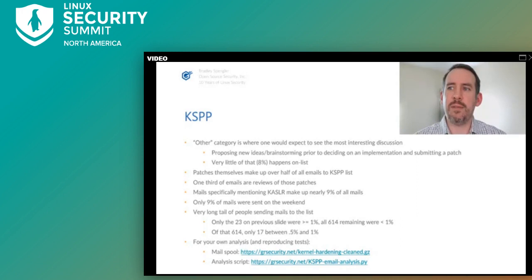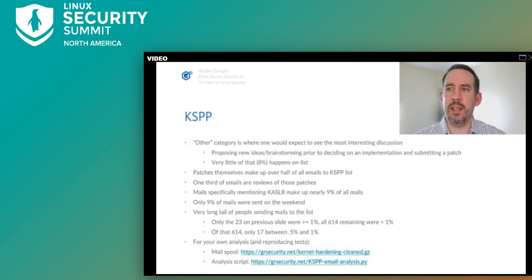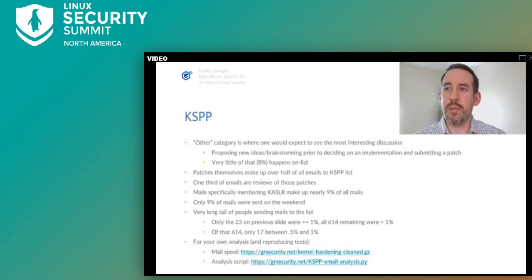As a sign of this being a corporate-funded effort, only 9% of the mails to the list were sent on the weekend. For it to be a community effort, we'd expect that to be above 30%. Finally, there's a very long tail of people sending mails: out of 614 total contributors, only 23 sent 1% or more of the mails to the list, and only 17 sent between 0.5% and 1%.